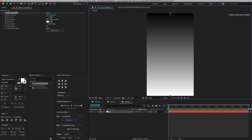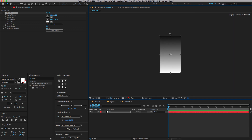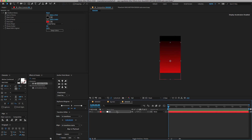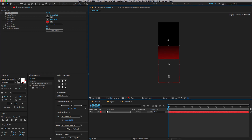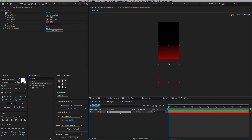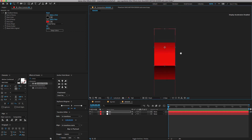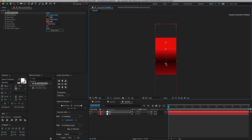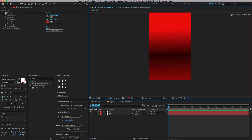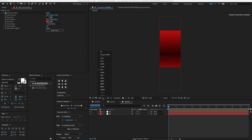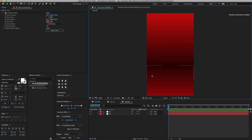Adjust the settings as shown. Now select the BG layer and change the position. Duplicate the BG layer and adjust the same settings but at a different angle. As you can see, we have now created a wall-looking background.